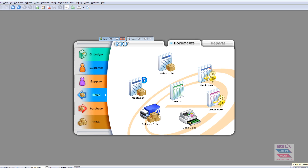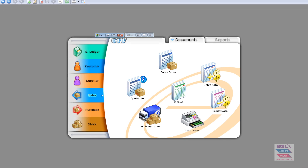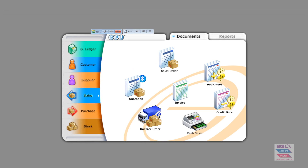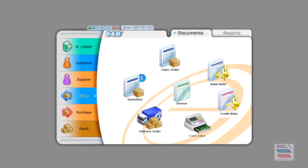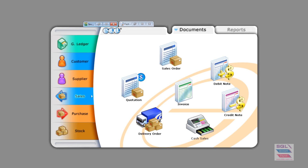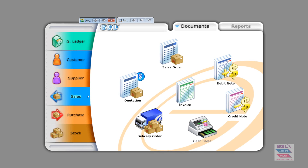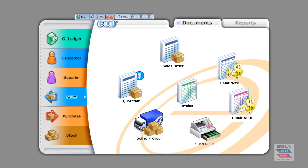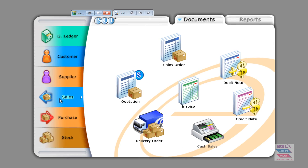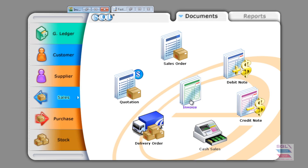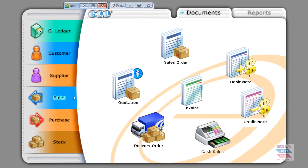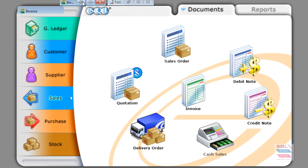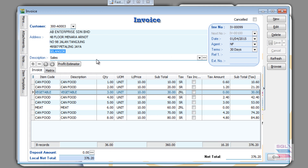Now, I'm going to show you what is required by Royal Malaysian Customs in a full tax invoice. Go to Sales and open up your invoice. This is a very typical key-in invoice screen in SQL account.